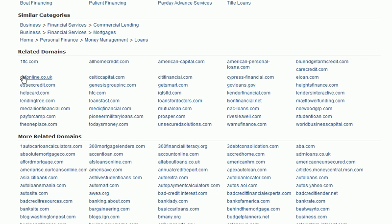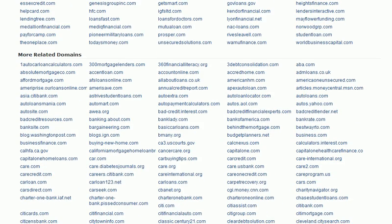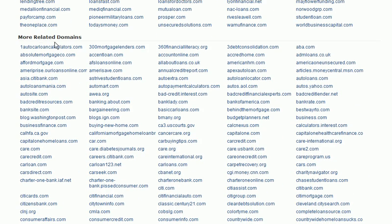Here's where there's some very interesting information that KeywordSpy will present to us — we're given some related domains. These are domains that are related in some way, based on these categories, to the domain we searched on. We can see the domain we searched on is right here in this list. Below this section we also have a more related domains section, with literally hundreds of more related domains.